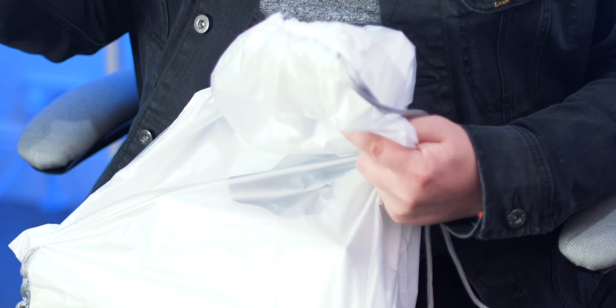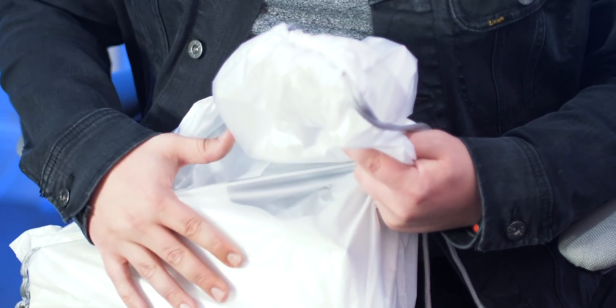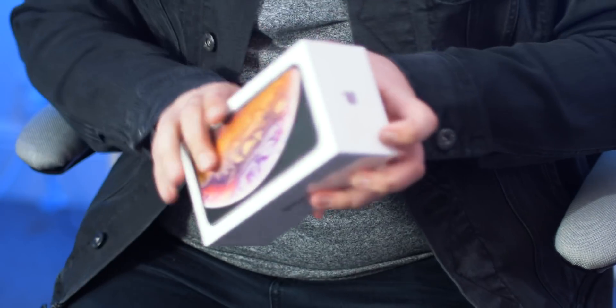I'm still waiting for the XS Max to be delivered to the house, I couldn't pick that up for some reason. So in this video I'm going to unbox the iPhone XS, give you a quick hands-on look, and have a look at some of the new features.